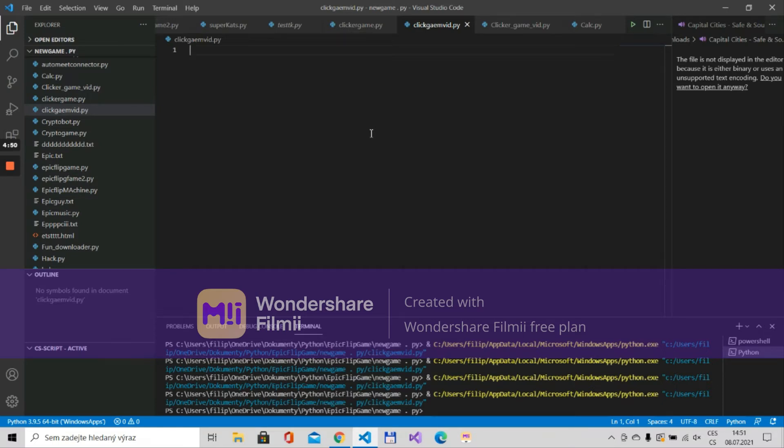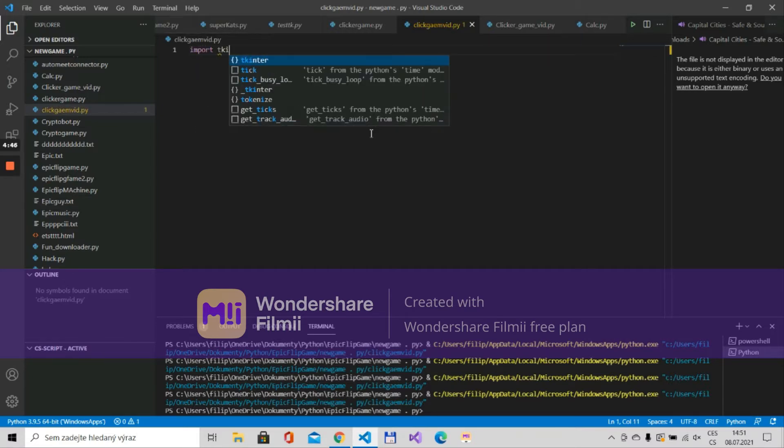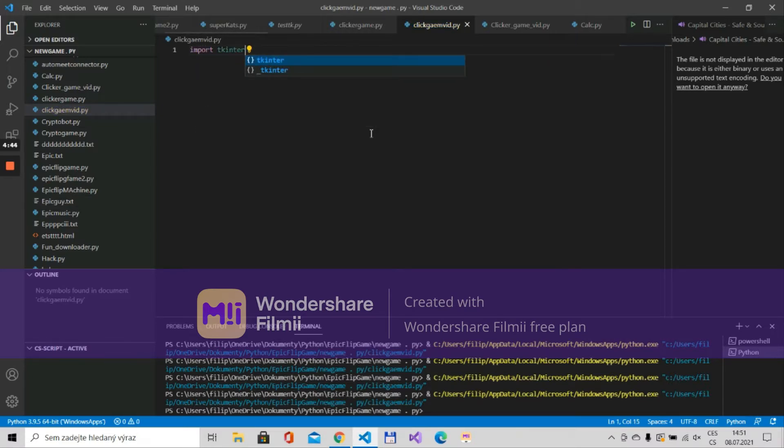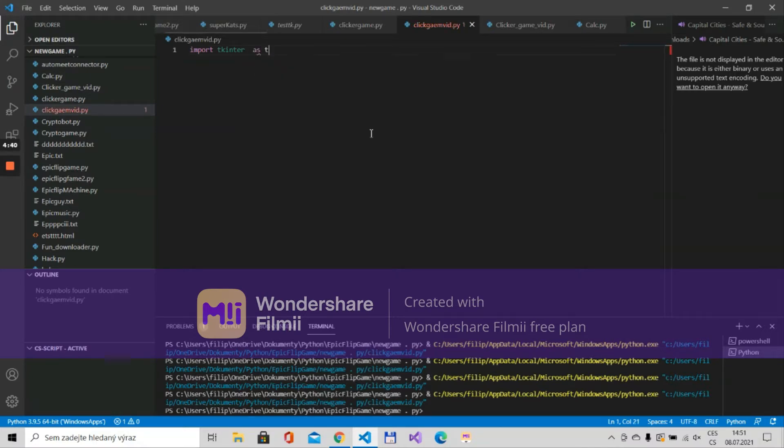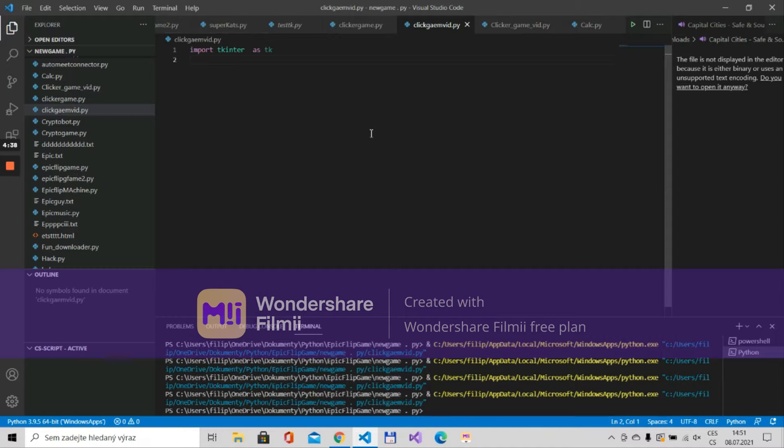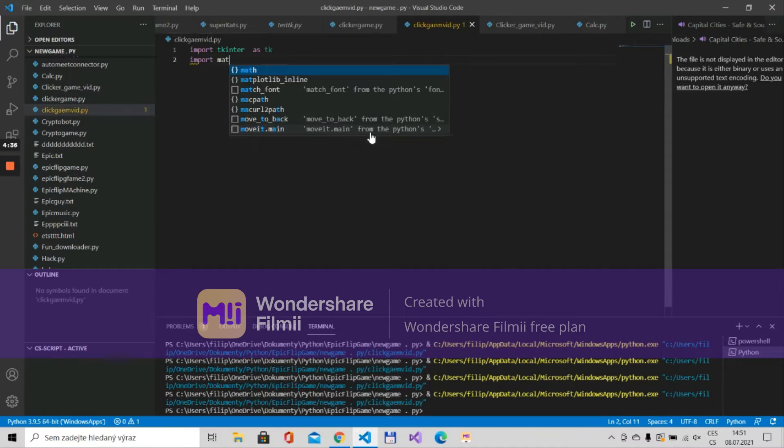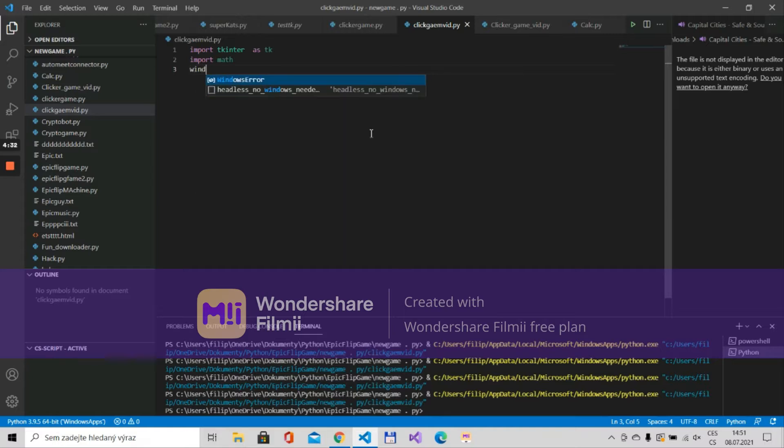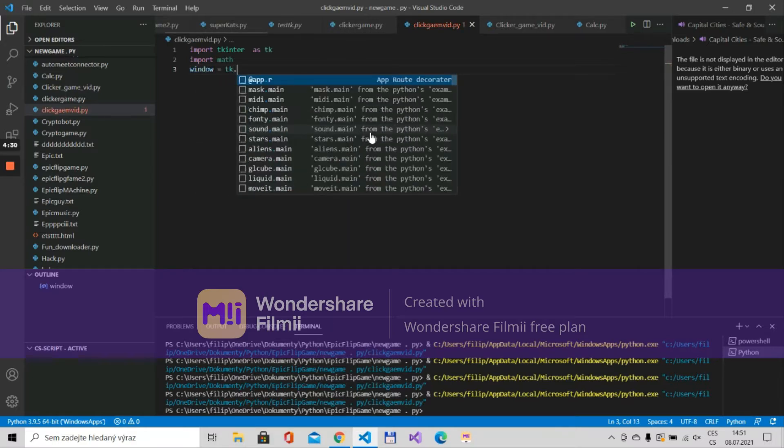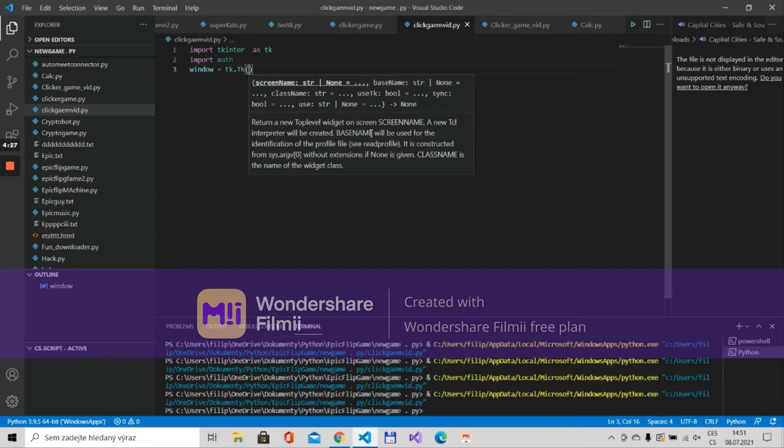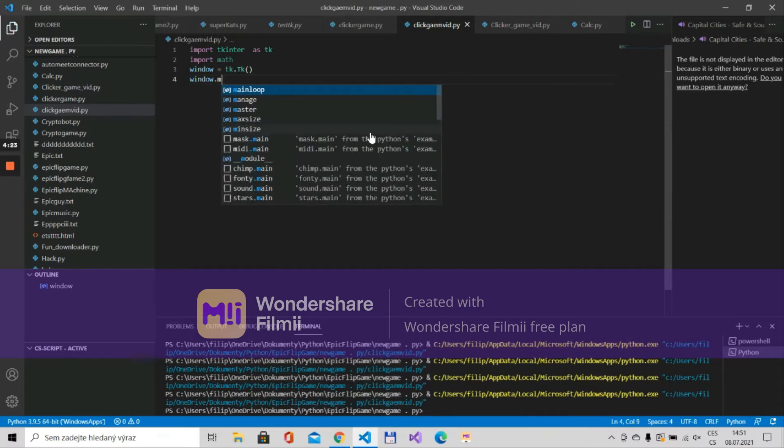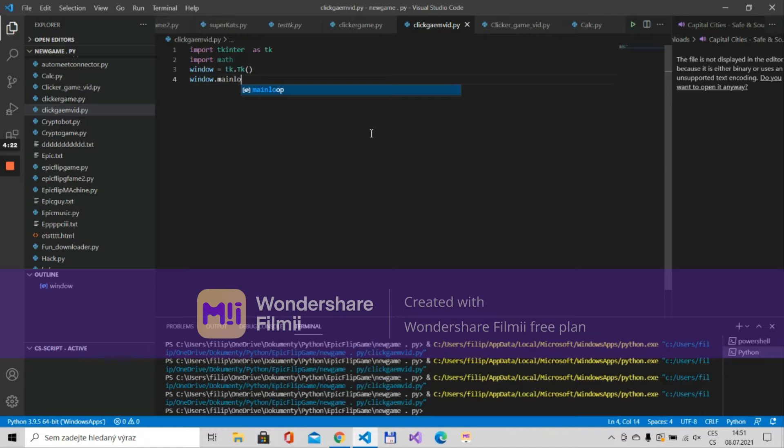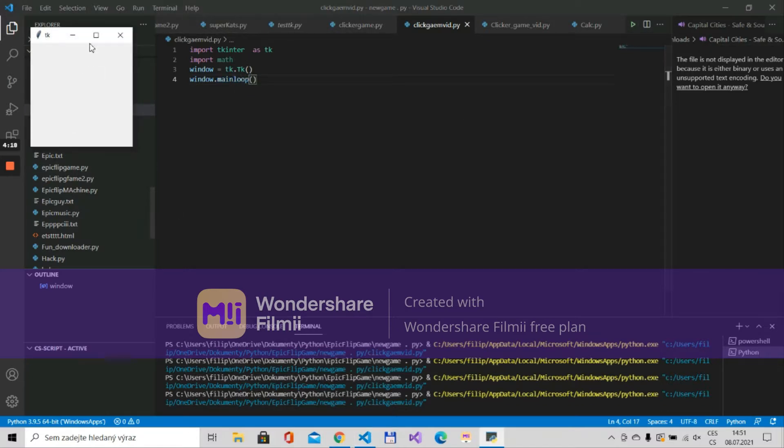So let's get into the video. First of all we need to import tkinter and we'll import it as tk. We'll also import math. Now we'll put window is tk.Tk() and then window.mainloop(). Now if we run it you can see that we just created an empty window.